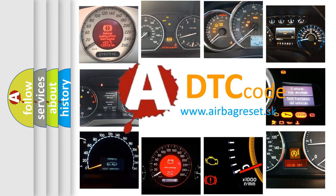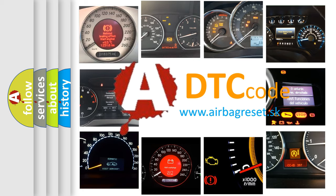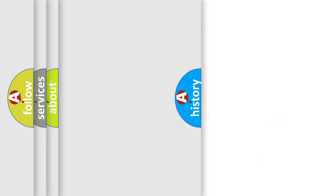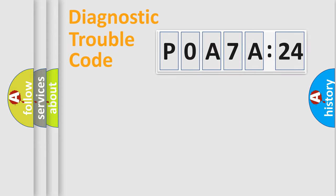What does P0A7A324 mean, or how to correct this fault? Today we will find answers to these questions together. Let's do this.